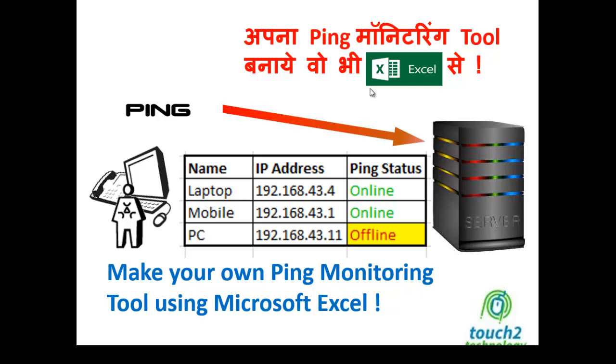Hello friends, welcome back to my channel. Before I start this session, I request you please subscribe to the channel. So friend, in this session I'll show you how to create your own ping monitoring tool using Microsoft Excel.